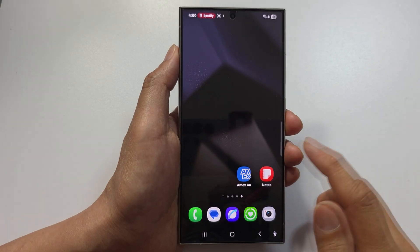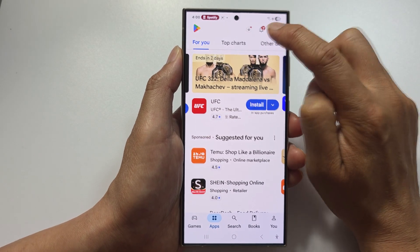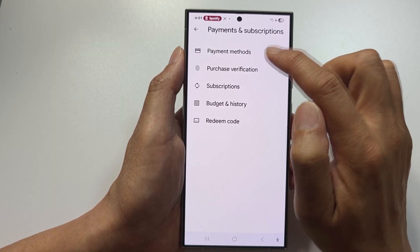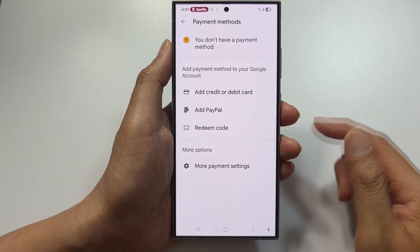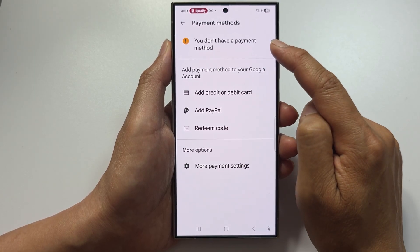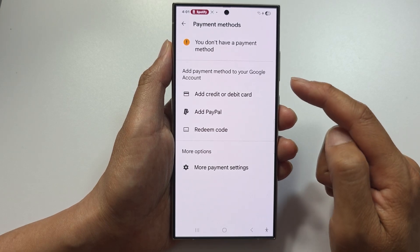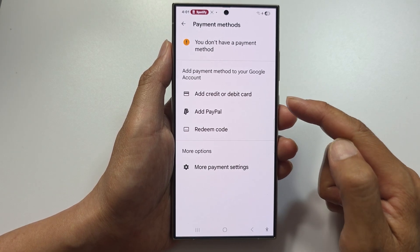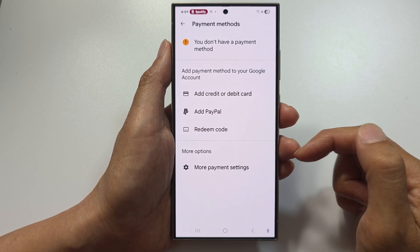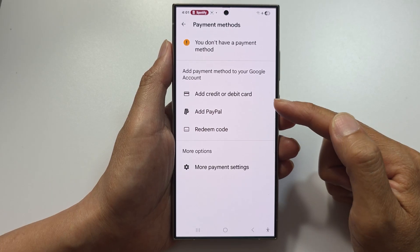To fix this, open up Play Store, tap on the profile icon, click on Payments and Subscriptions, then Payment Methods. Remove the card showing the error, then re-add the card with the exact details — check CVV, expiry date, and billing address — and try to purchase again. Make sure the billing address matches exactly what your bank has on file.